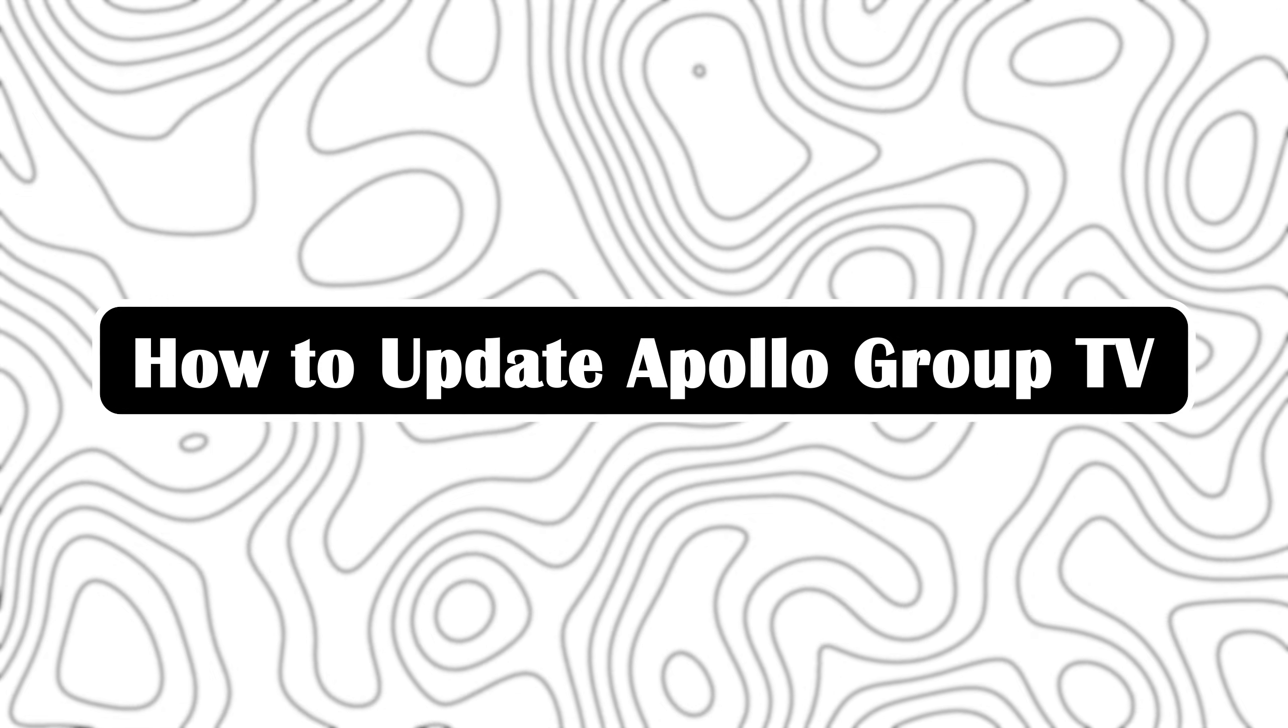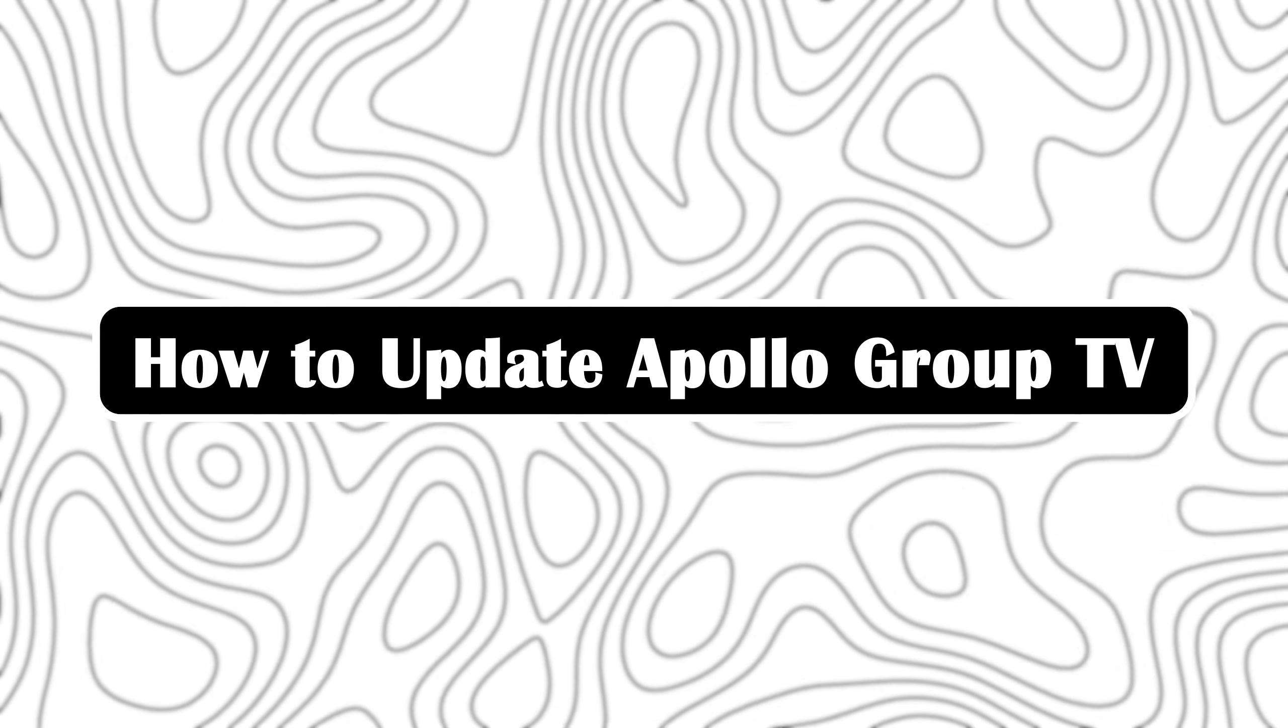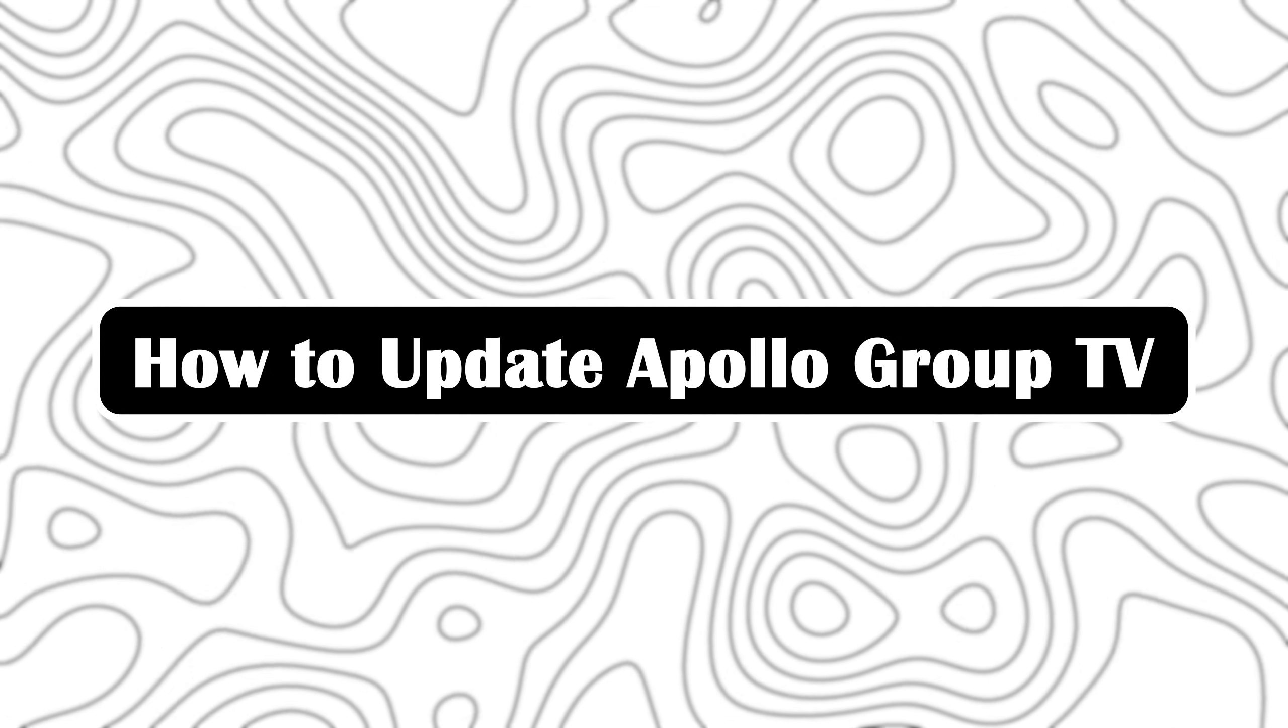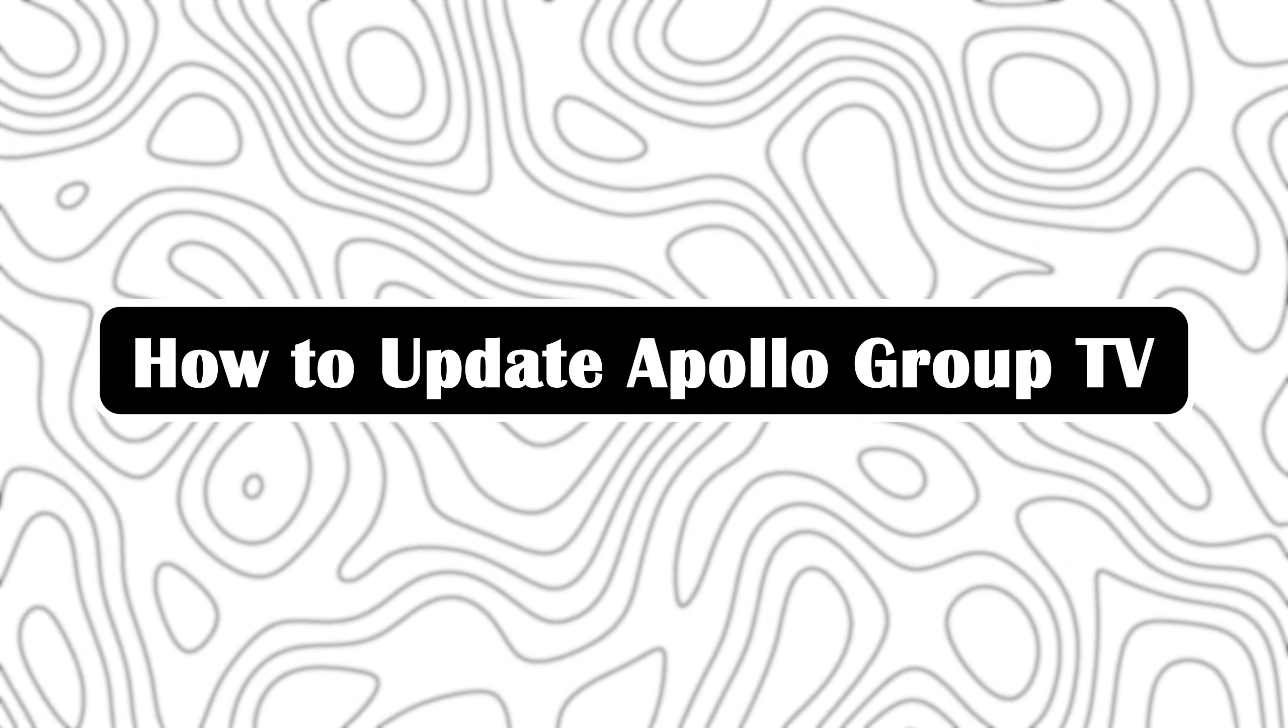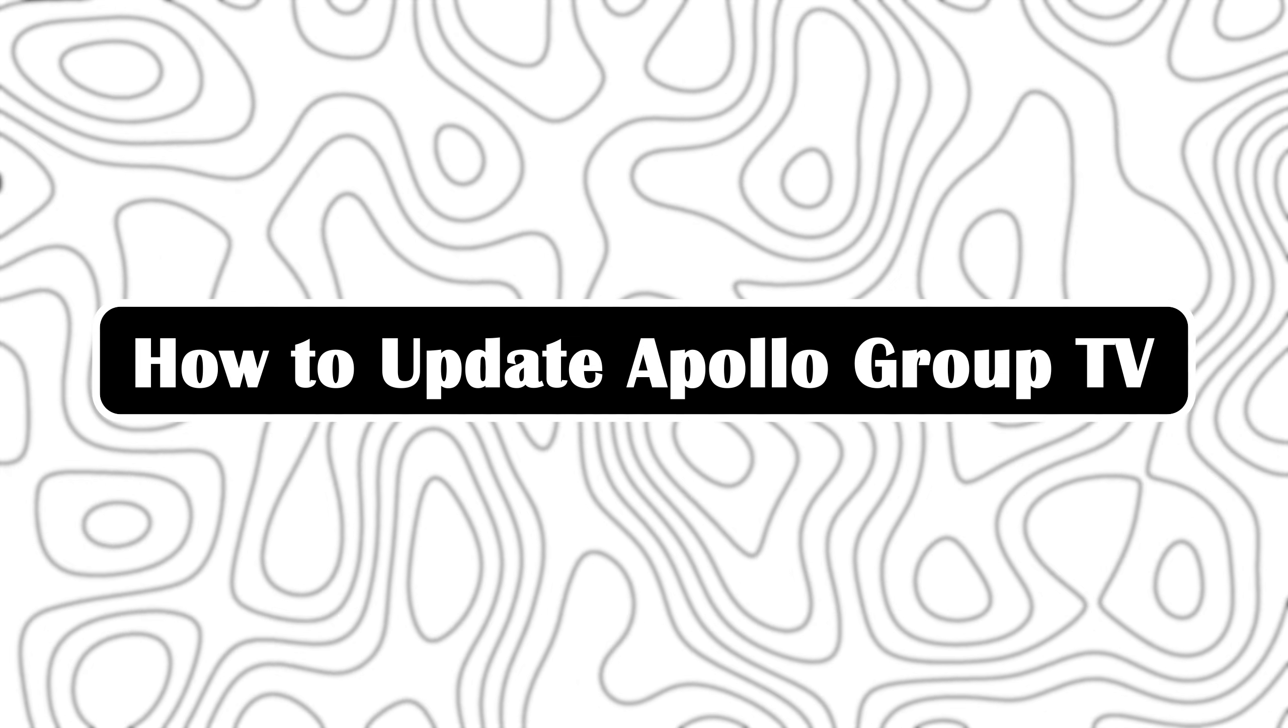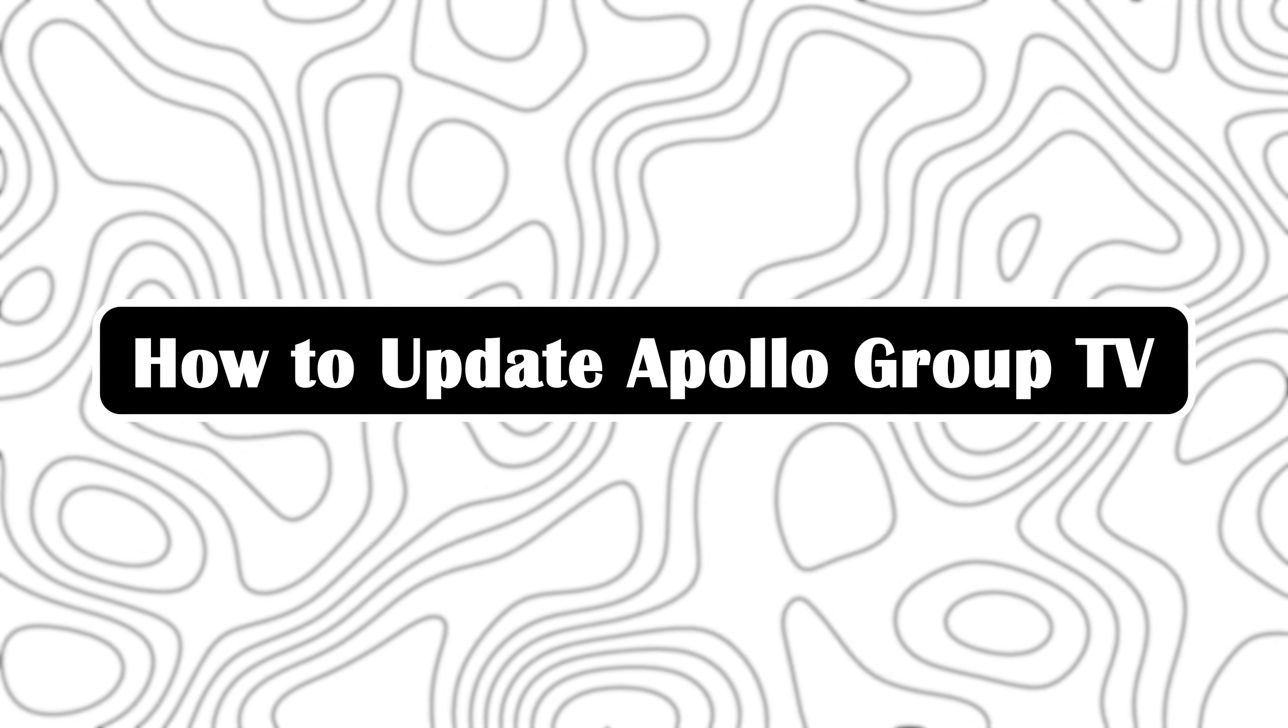In this video, I will show you exactly how to update your Apollo Group TV app in just a few simple steps. So let's dive into it.